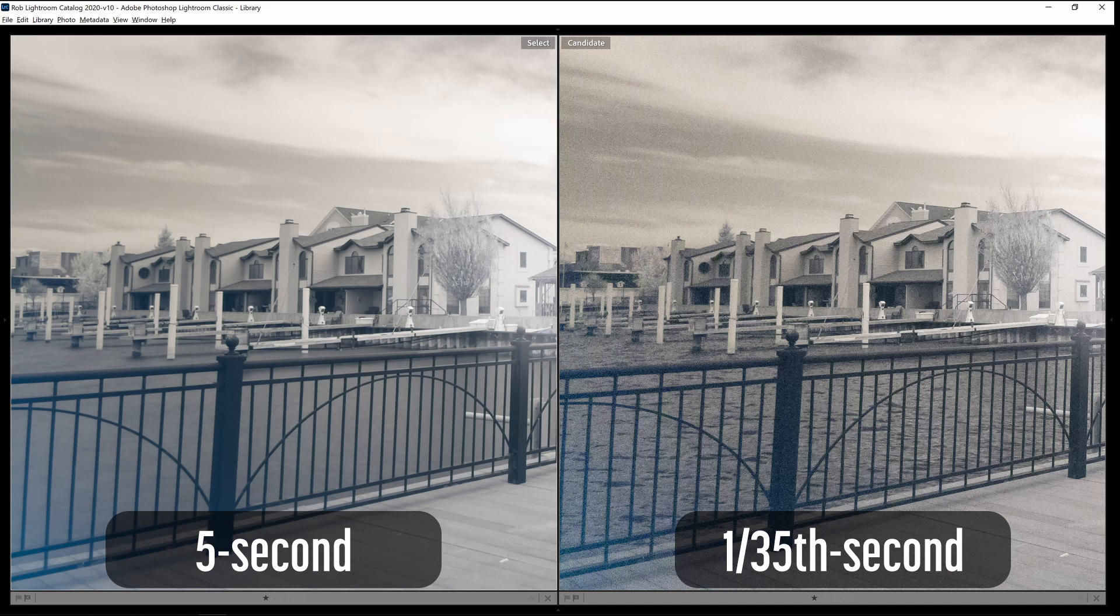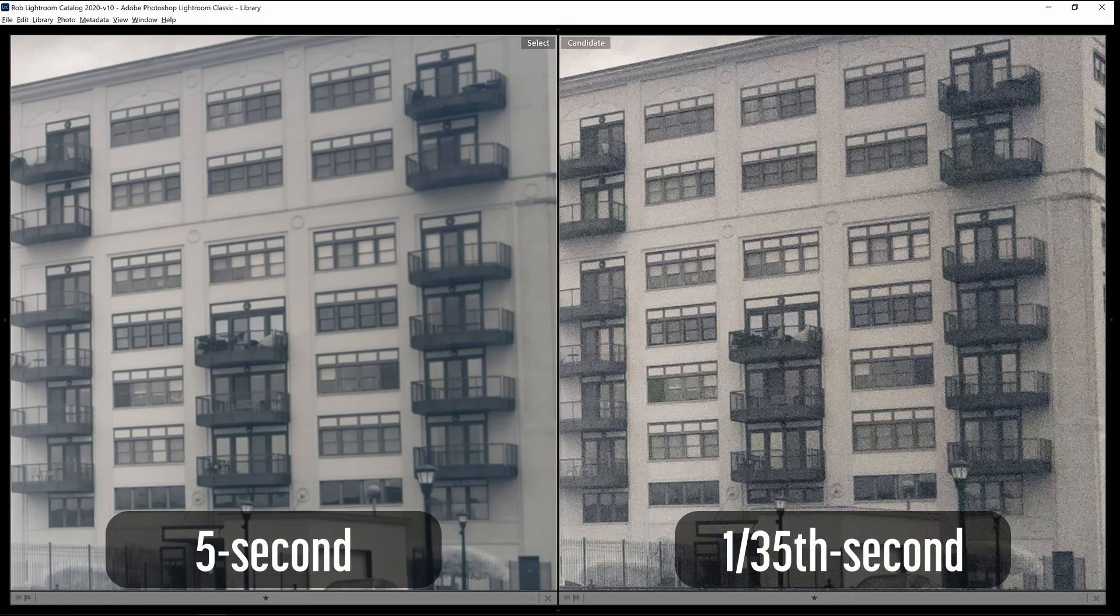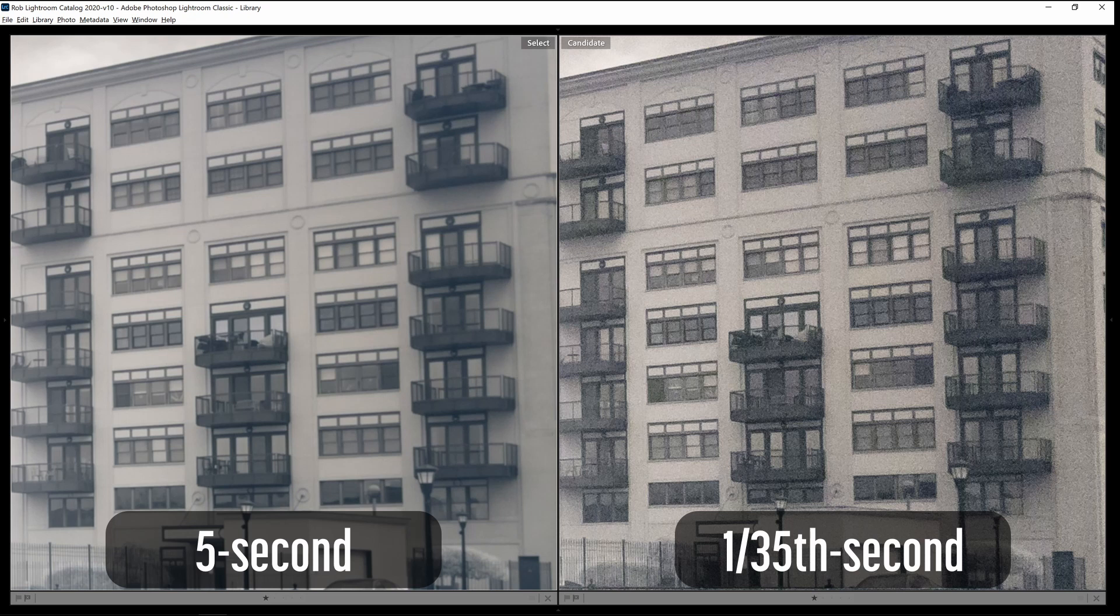Merging long exposures is also helpful for reducing noise. In this image at 200% magnification, the five-second exposure on the left eliminated all of the noise from the image compared to the one-thirty-fifth of a second exposure on the right. Long exposures are good for motion blur and noise reduction.